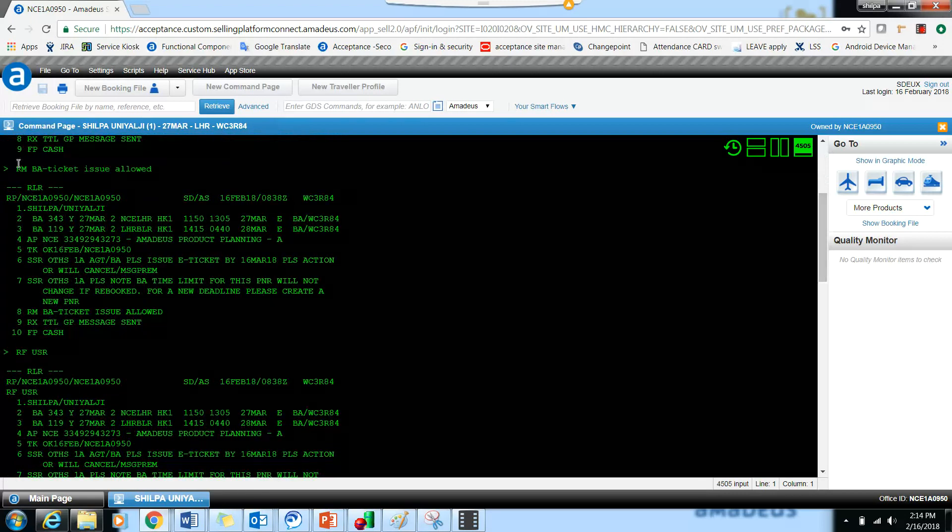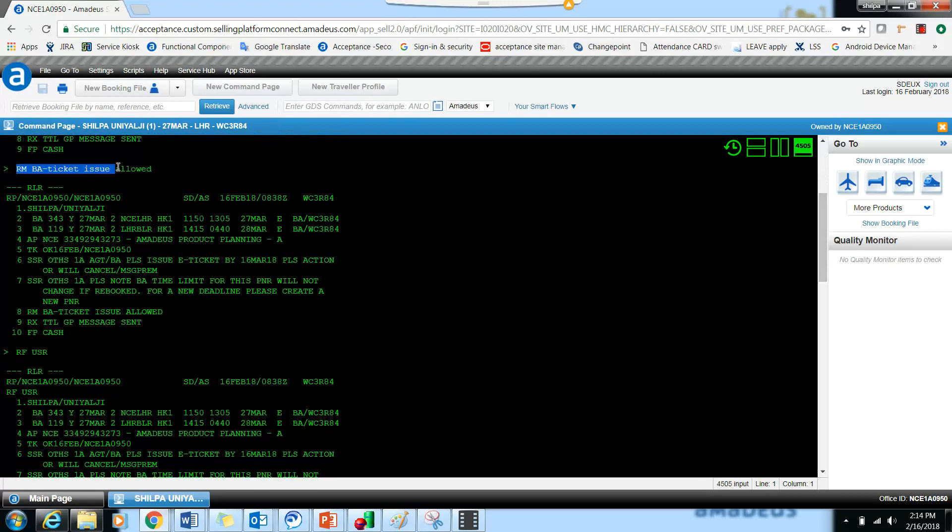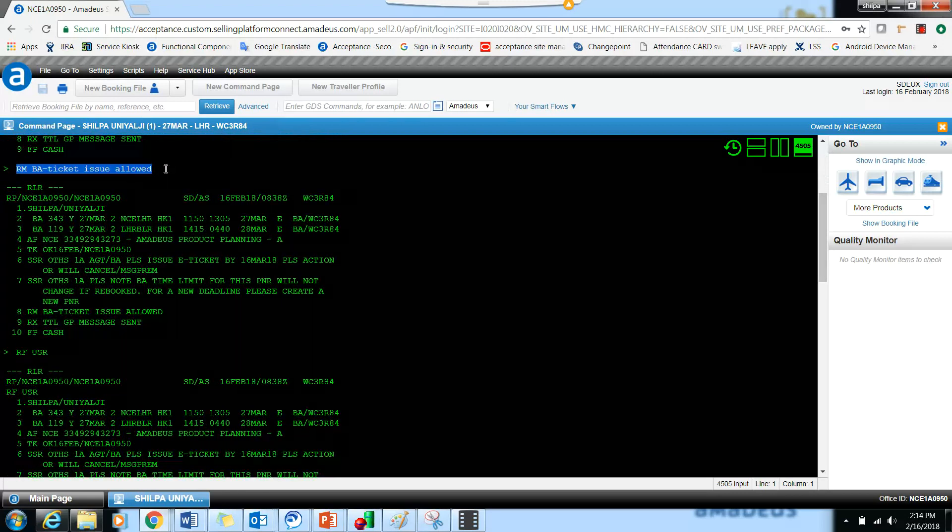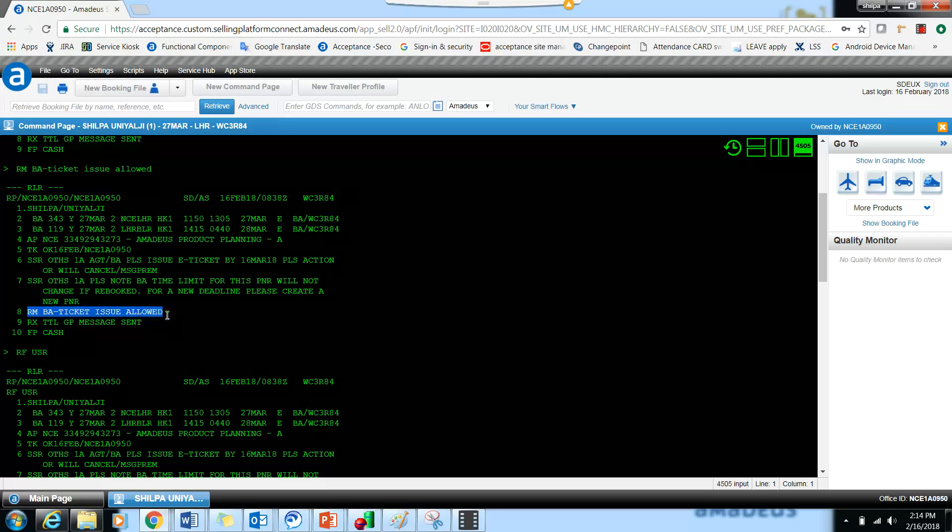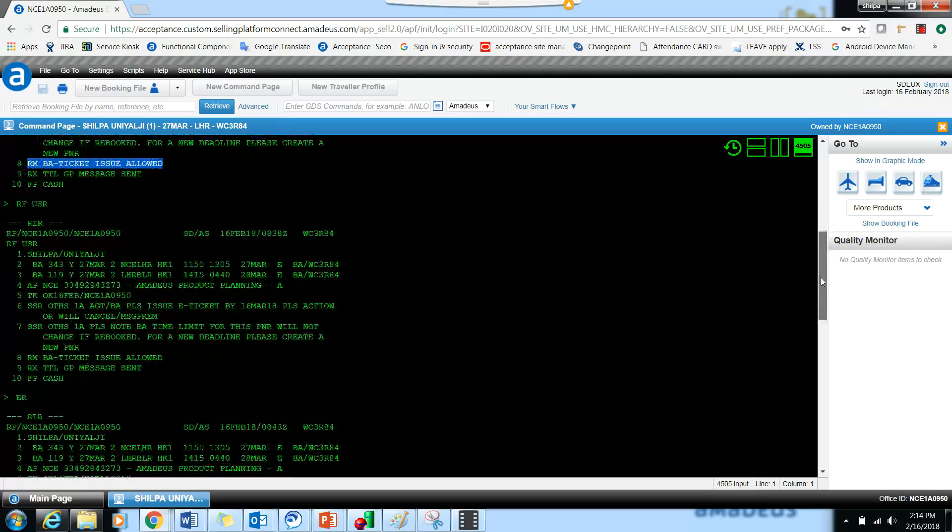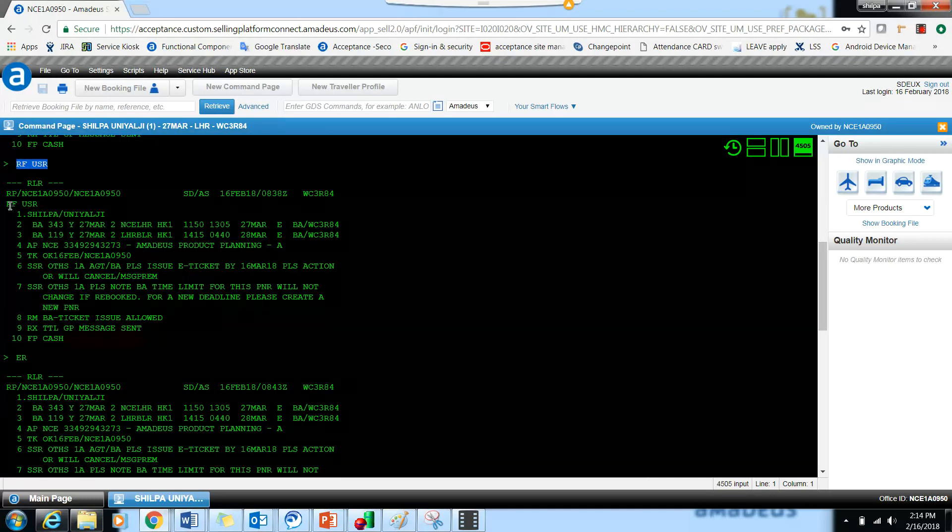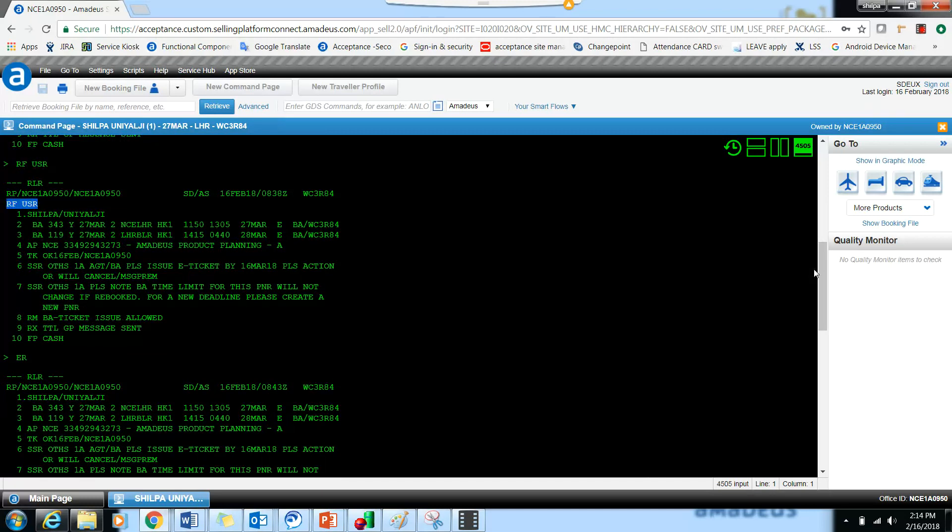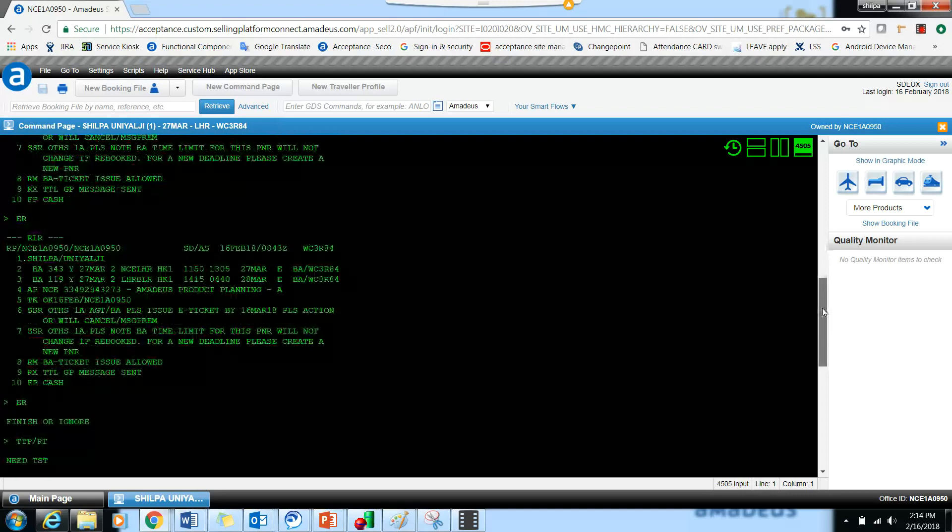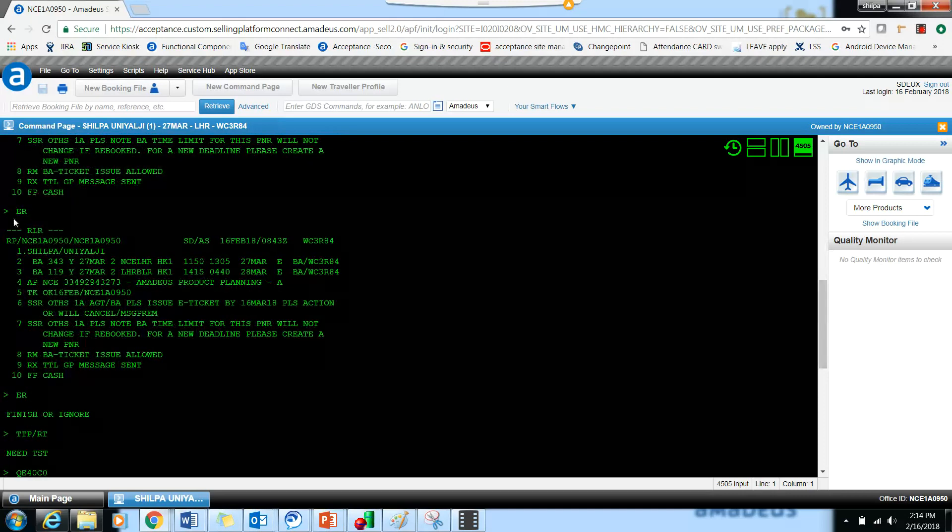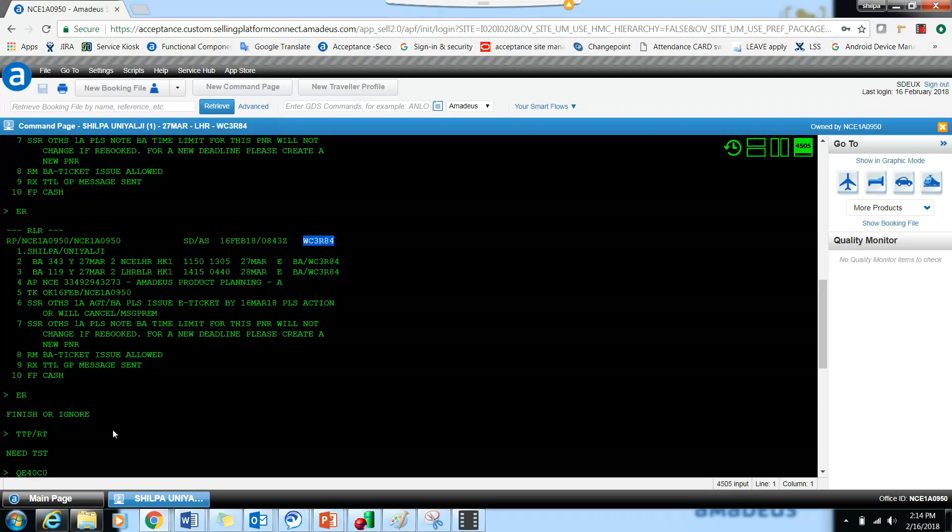So we have added RM BA ticket issued, and it has added as the remark. Then we have Receive From User which has been added. Then we get the ER. With the first ER only, it got saved.